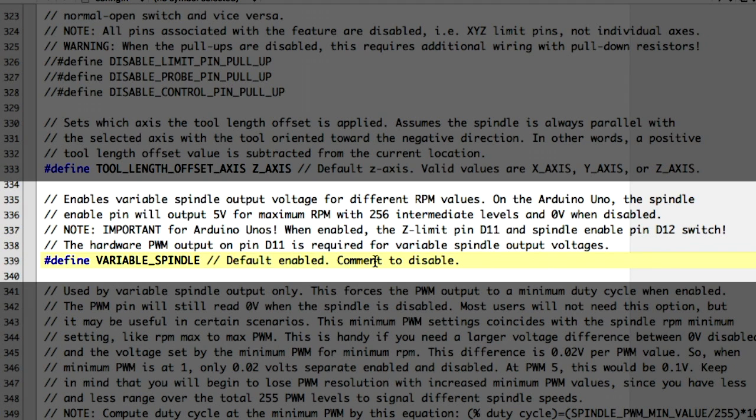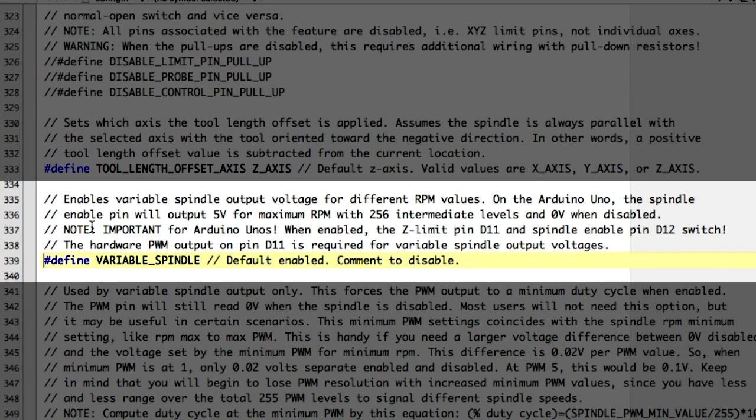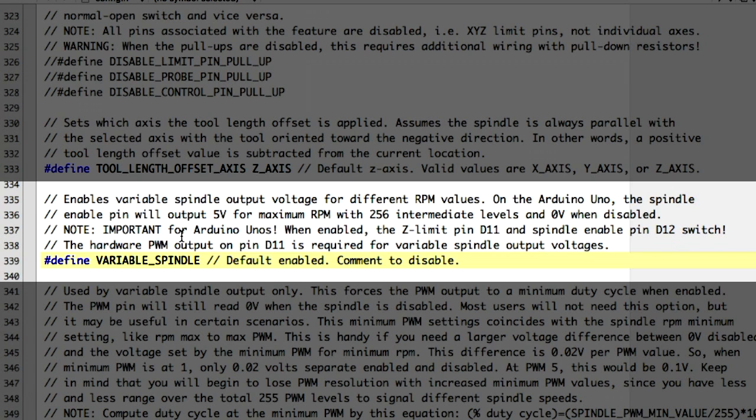Had I taken the time to actually read the notes here, I would have seen that this tells you exactly what the issue is. It tells you that they added the ability to have a variable spindle controlled through GRBL software. And on the Arduino Uno, right there, when this is enabled, it switches the Z-limit homing switch pin from D11, where it normally is, to D12, and then puts the variable spindle signal on D11.